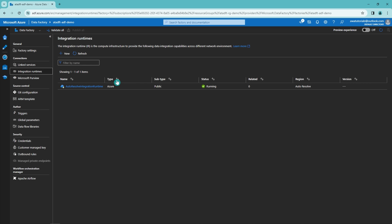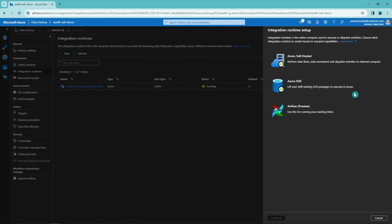Experienced Data Factory users know that there are things called integration runtimes in Data Factory — these provide the computing environment for Data Factory activities and we have different integration runtimes for different purposes, like connecting to on-premise systems. This is a very core concept in Azure Data Factory. However, in Microsoft Fabric we don't have the concept of integration runtimes. Instead, Fabric is going to have something called an on-premises data gateway, currently still in the design phase, which will do the same thing as the on-premise integration runtime in Azure Data Factory.